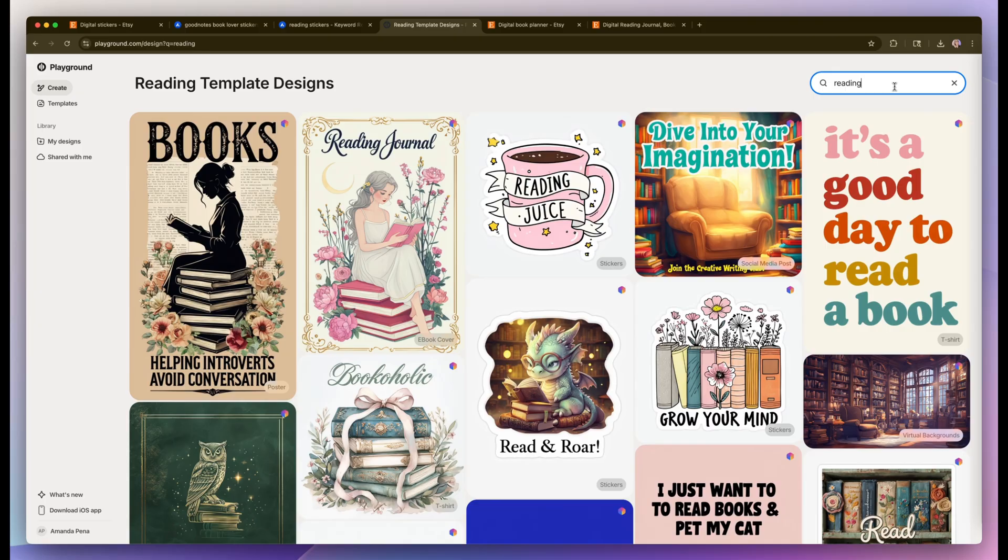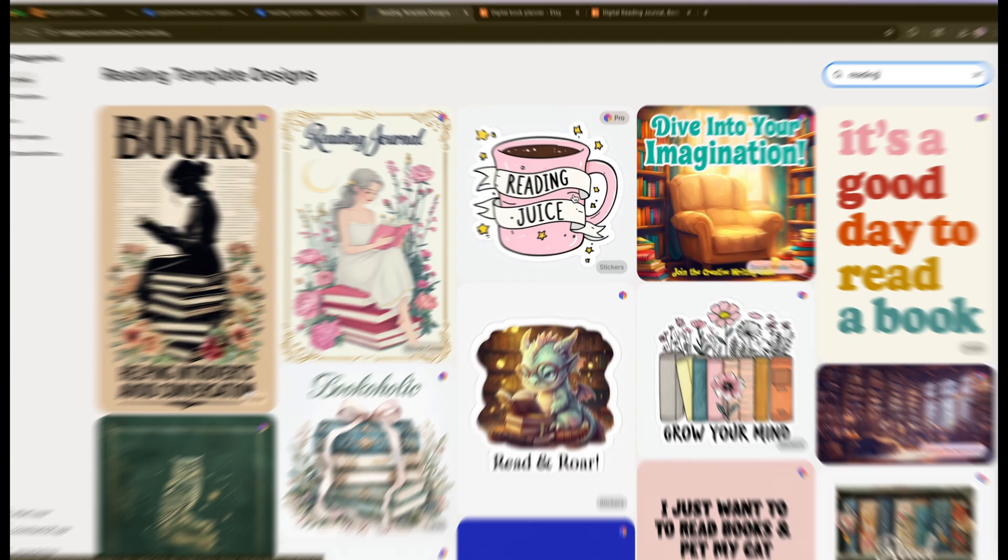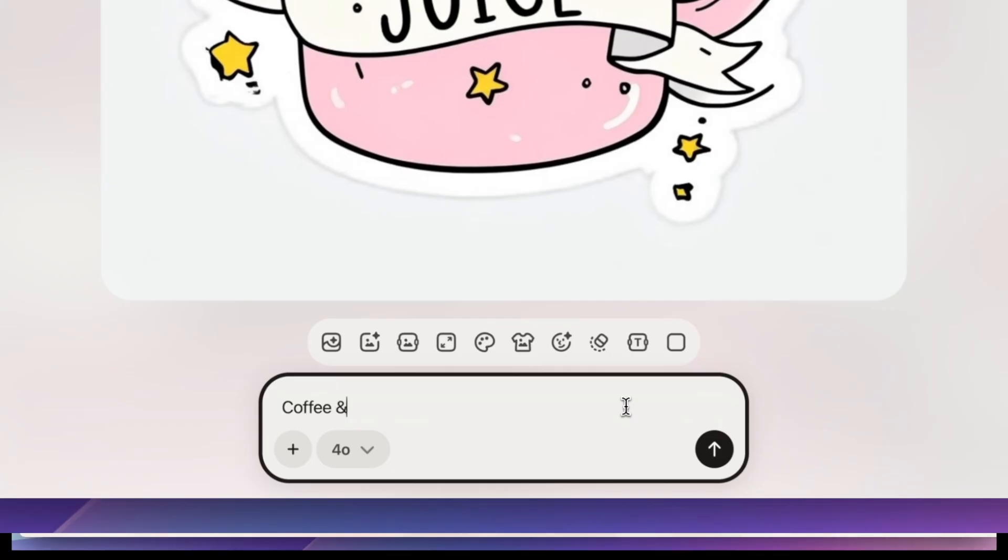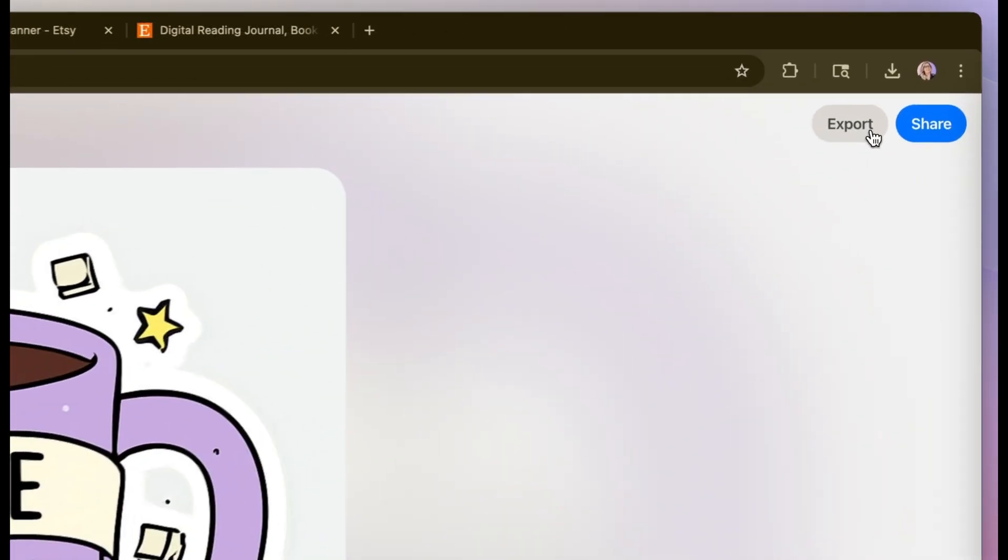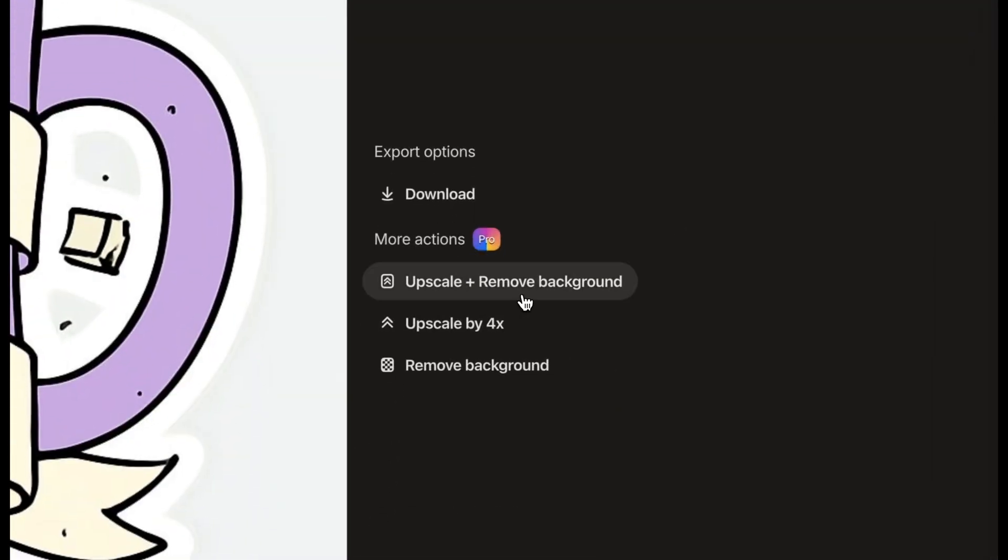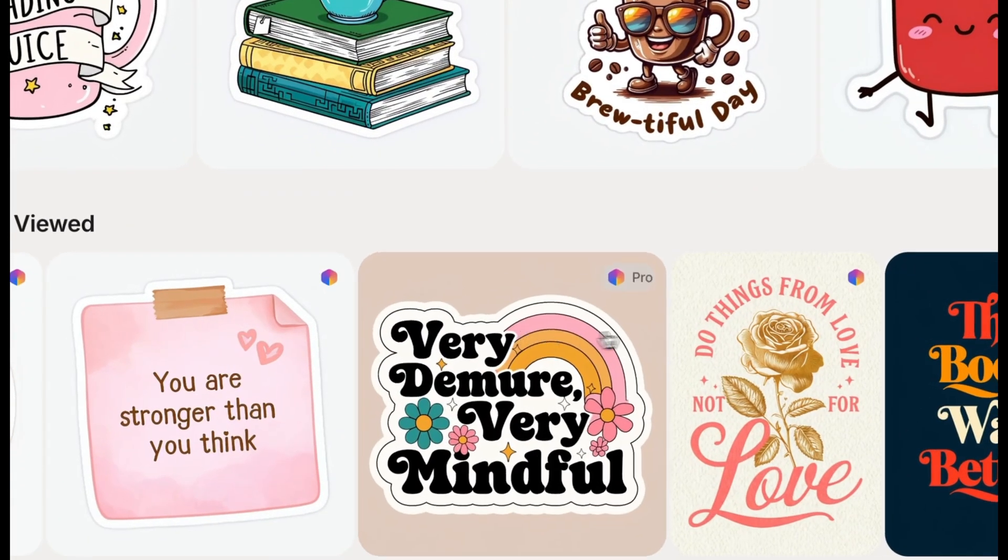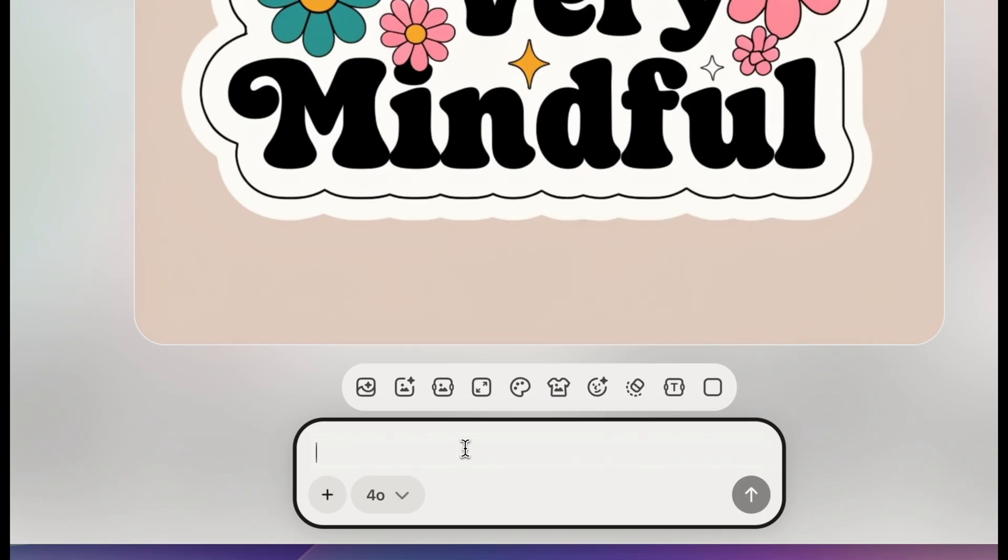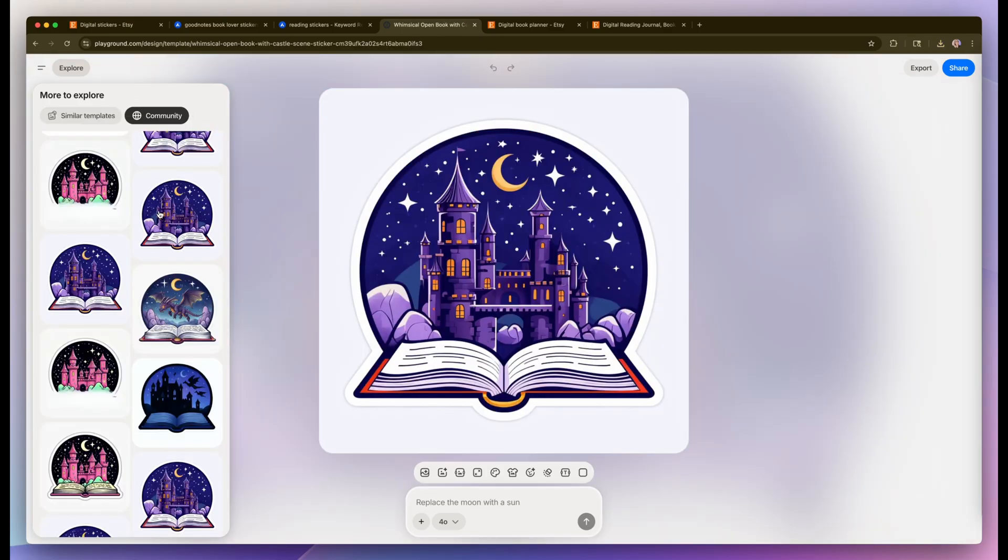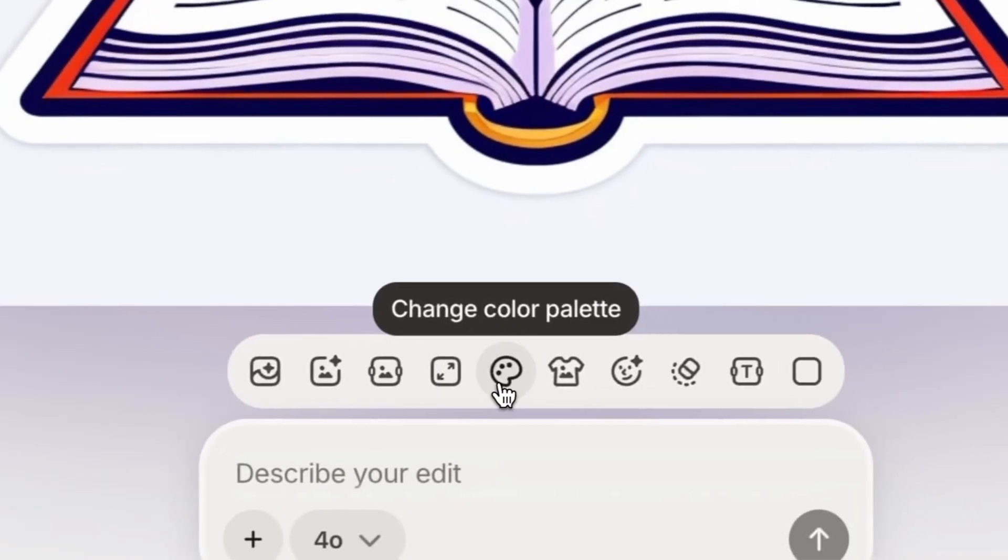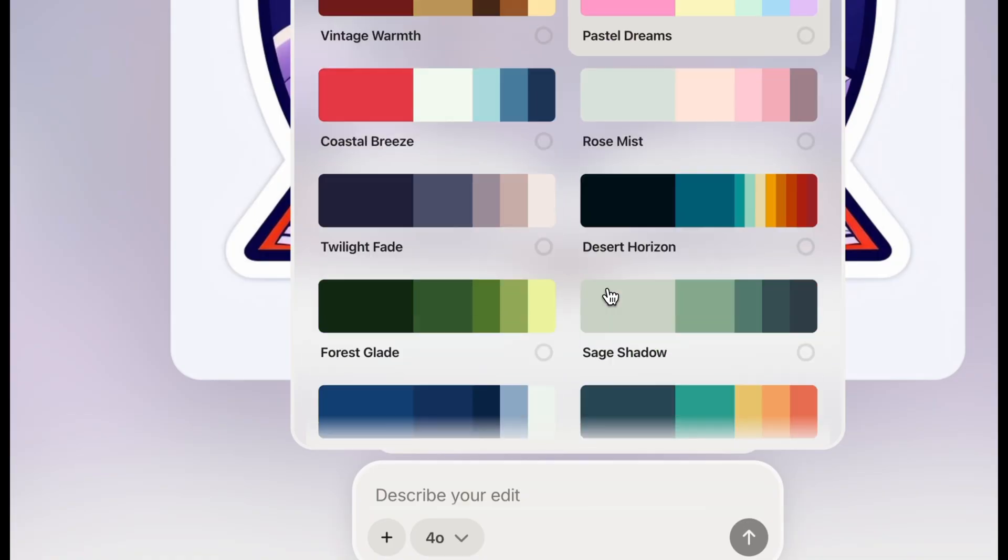I decided to do a search for reading to see what kind of results I get and I found this really cute coffee mug. So I'm going to change it to coffee in chapters and then actually updated it and change the color to purple. So I'm going to export and remove the background for this one. Then I just went through the catalog, found some really cute graphics that fit my set, updated the text and exported them. And for a few of the stickers, I actually just updated the colors to add my own spin to them.